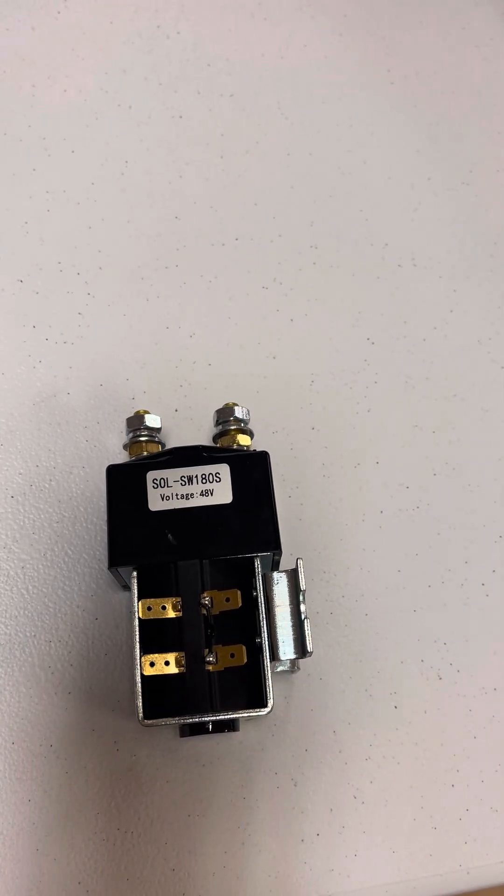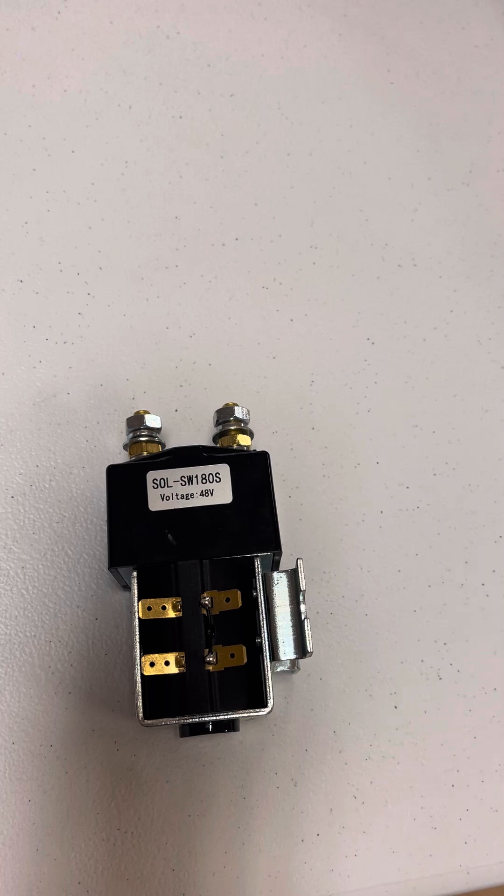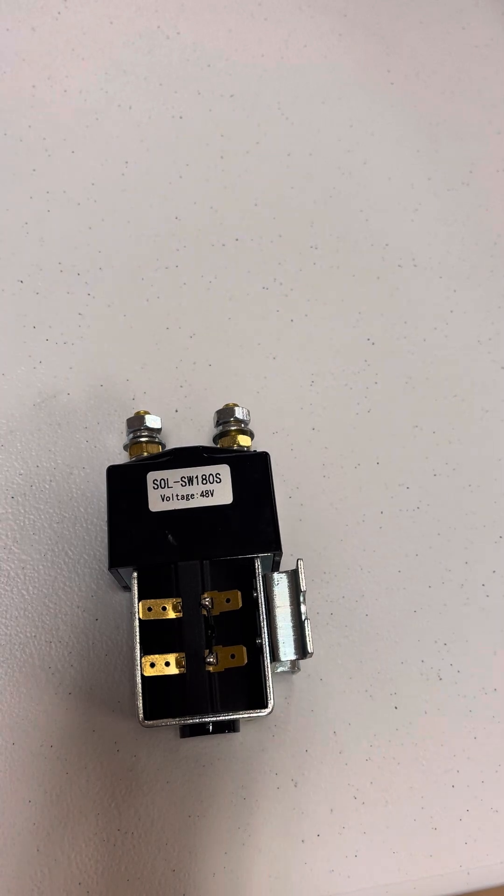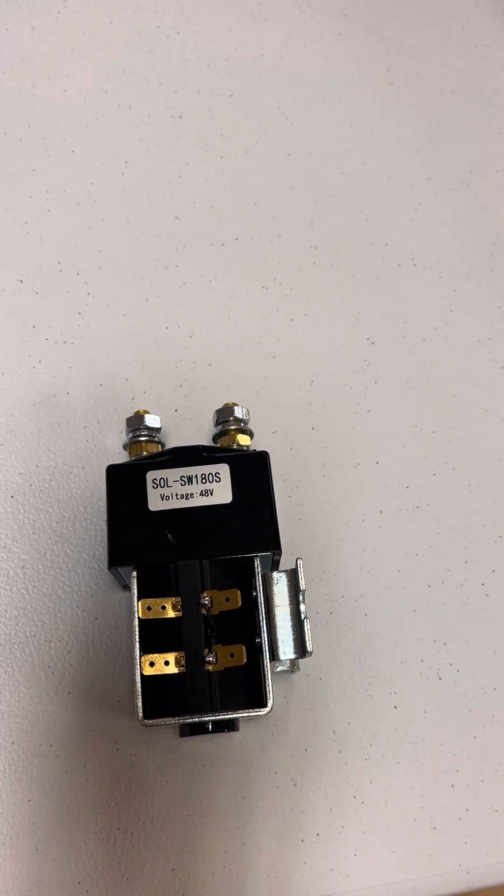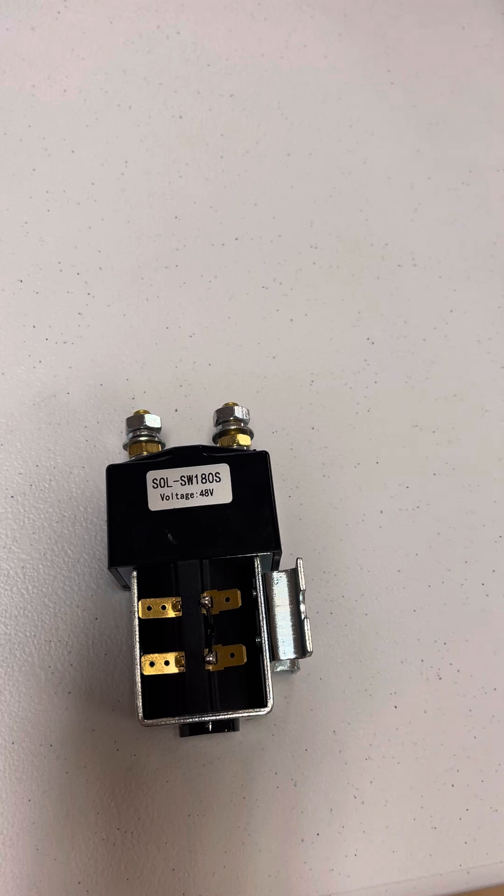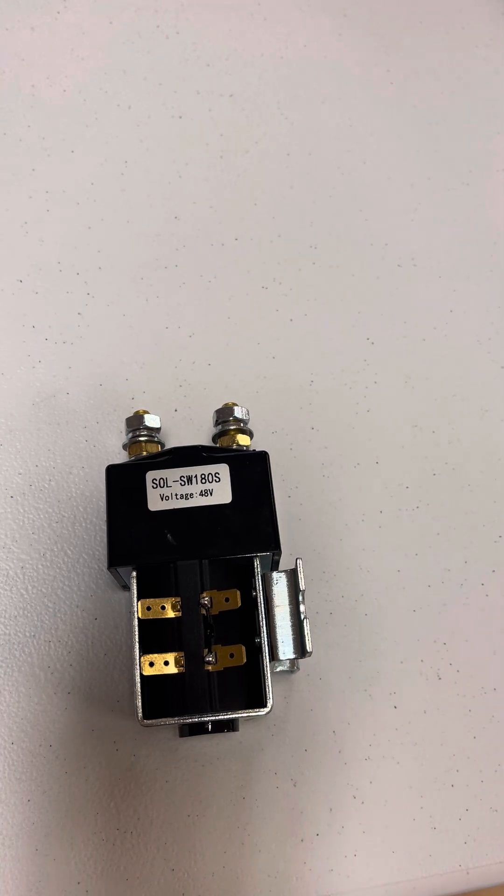If you're installing the Navitas AC kit or the Alltrax AC kit with the SW180, SW200, or SU280 solenoid, you need to watch this video.